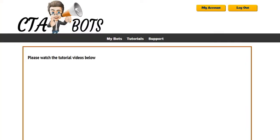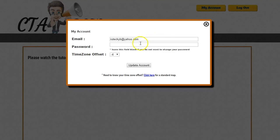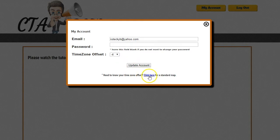Hey guys, Brett here. In this video I'm going to show you how to use my CTA Bot software. The very first thing you should do when you log into your account for the first time is go up to the My Account section and set your time zone offset, which will be different depending on your location.